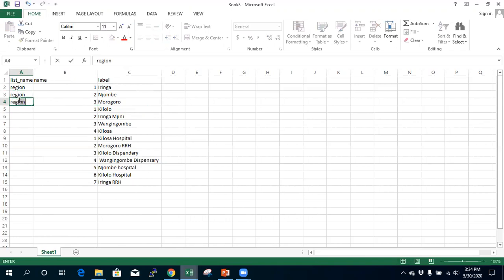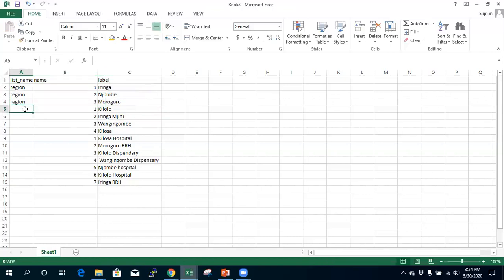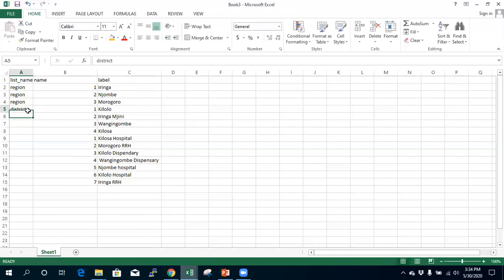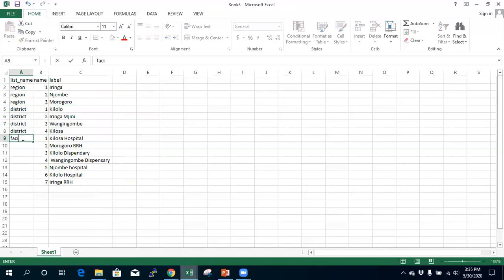These list names are case-sensitive, so make sure to use the same case consistently. The first group of rows are labeled 'region', the second group are labeled 'district' — I'll copy 'district' down for all district rows. The last group are labeled 'facility'. So you end up with three distinct lists: regions, districts, and facilities.